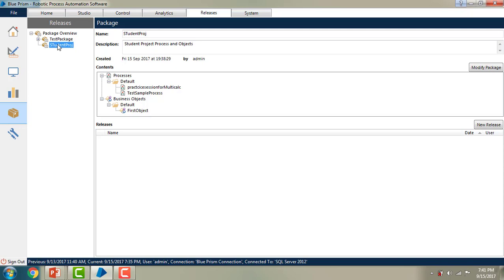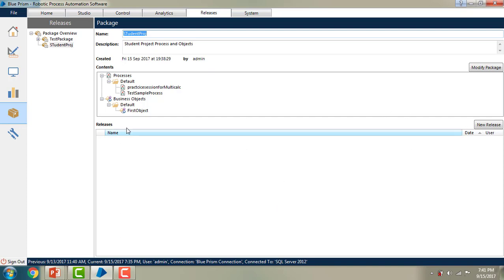Until now we have seen how to create a new package. If you want to find out the package details, on the left-hand side you will see the packages — you can see 'Student Project' is the package we just created. On the right-hand side, the package details panel displays the full details: the name, the description, created by, and the contents. You can also see releases, but as of now we don't have any releases for this package.